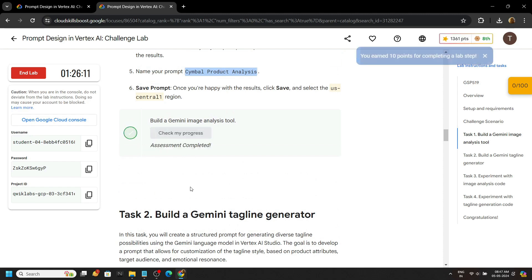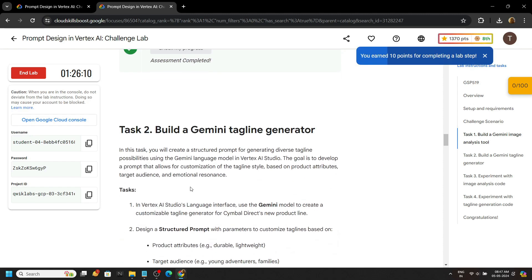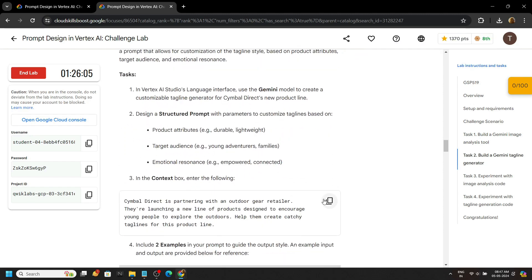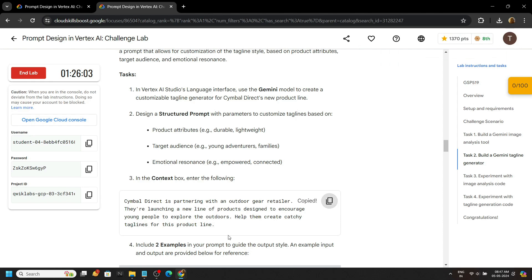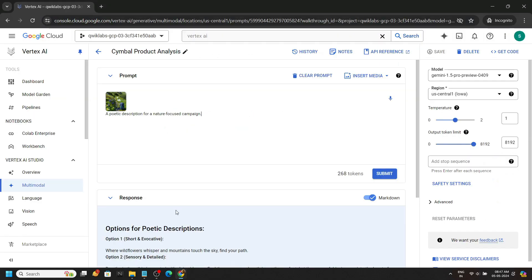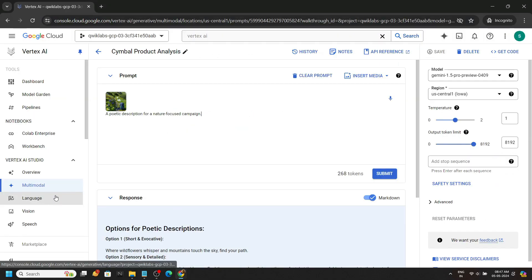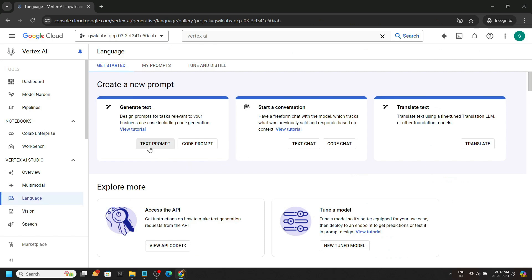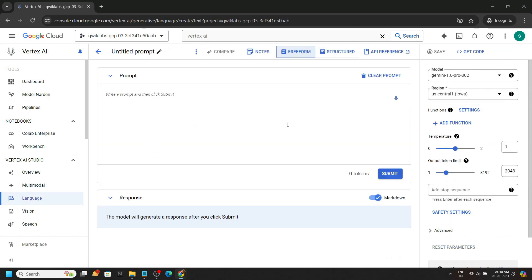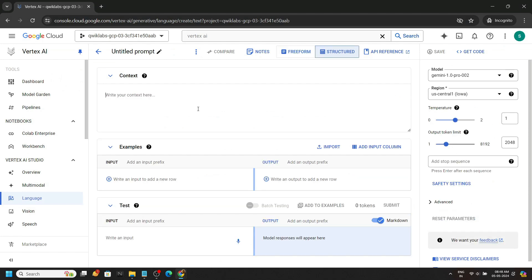Copy this cell, go back to the console, and move to the languages section. Then create a text prompt, move to structured, and paste the content you copied.